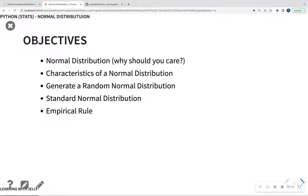We're going to talk about characteristics of the distribution. We're going to be able to generate a random normal distribution using NumPy. We're going to talk about a special case called the standard normal distribution, and then we're going to talk about the concept of the empirical rule.